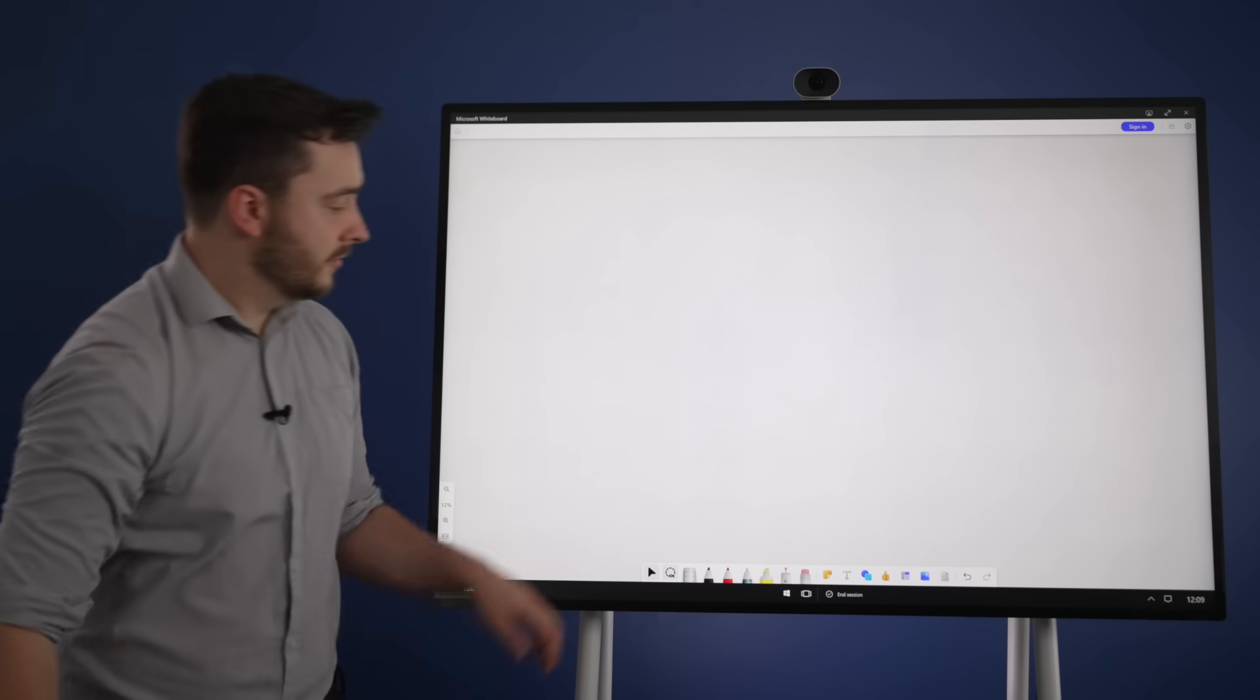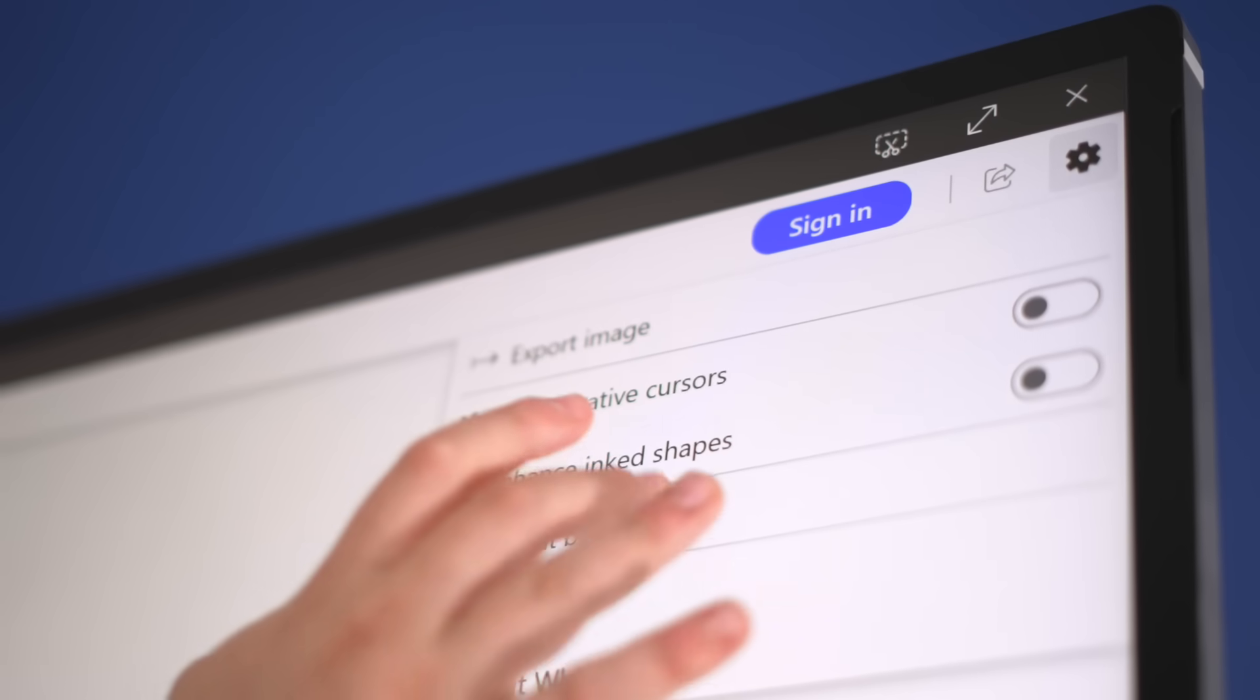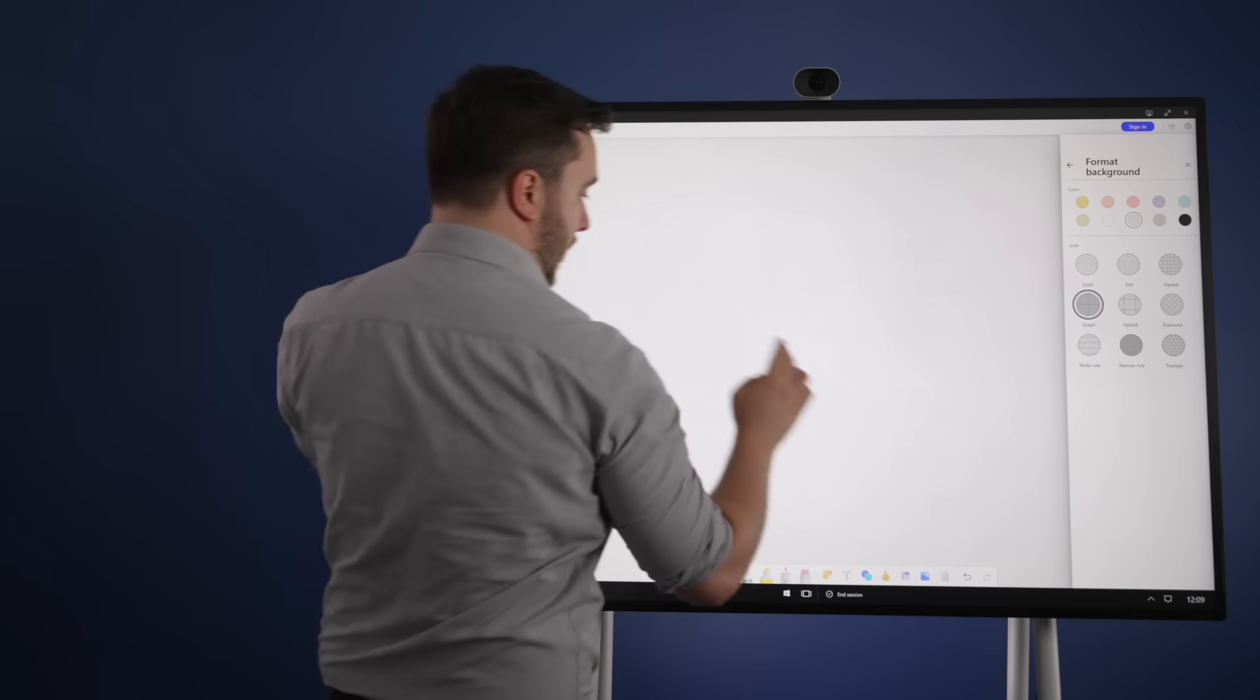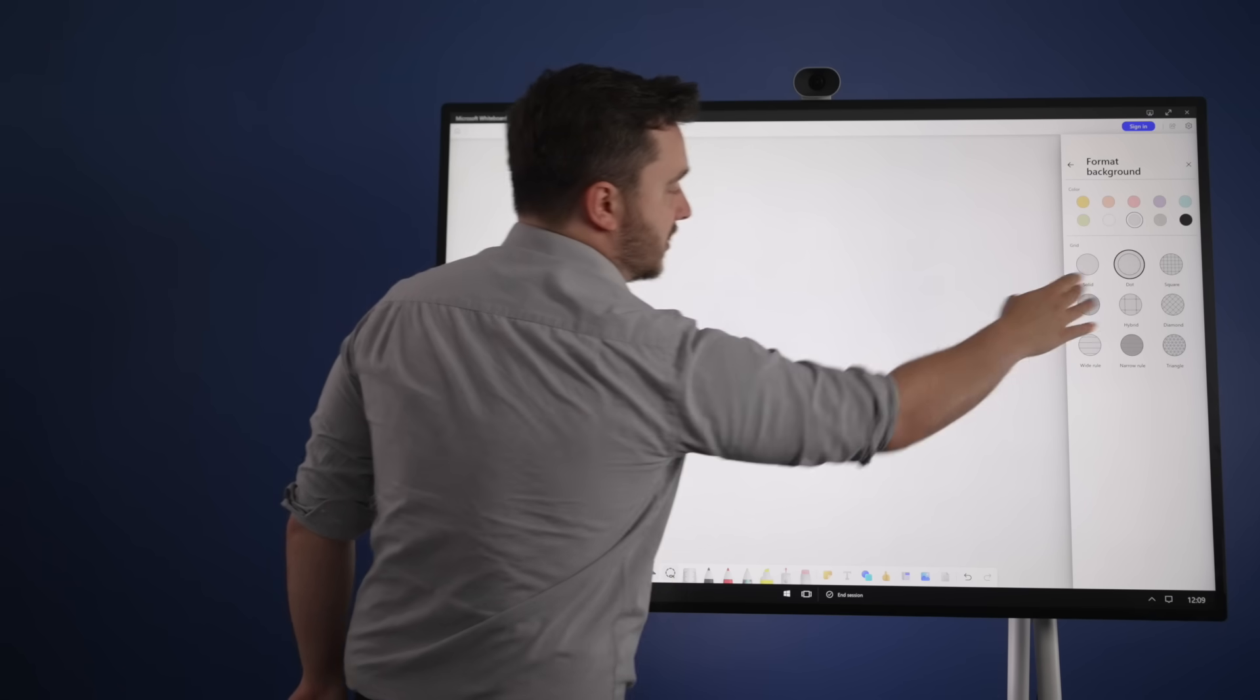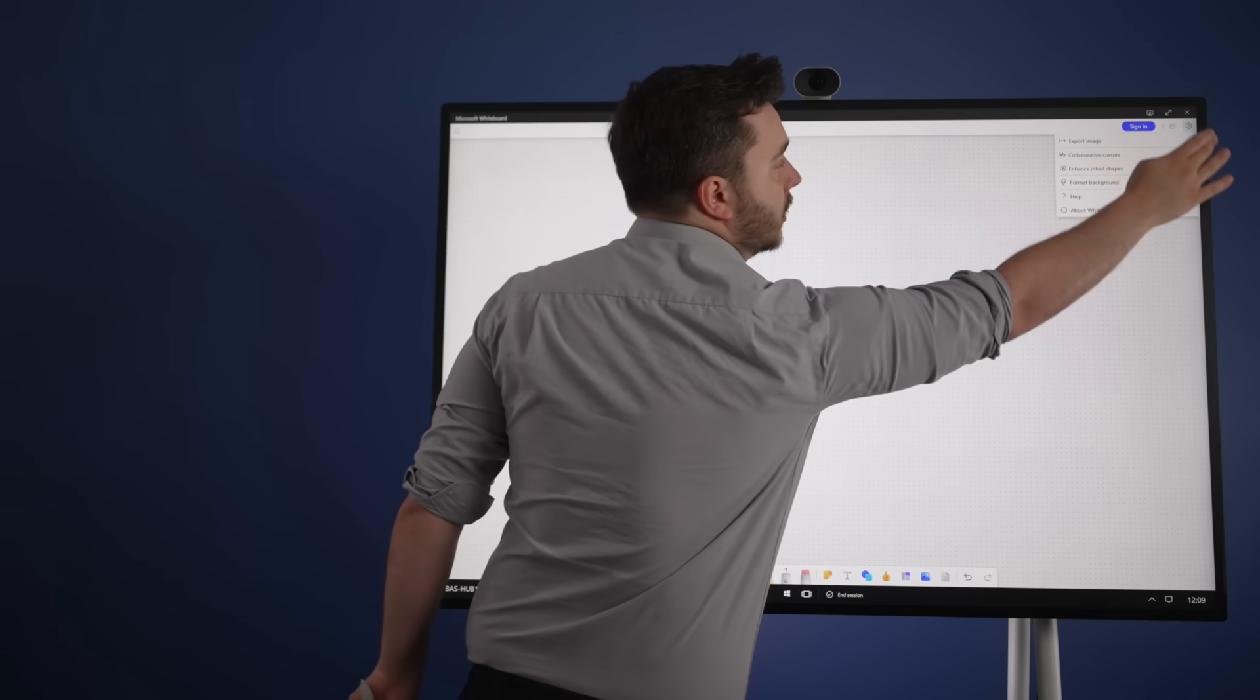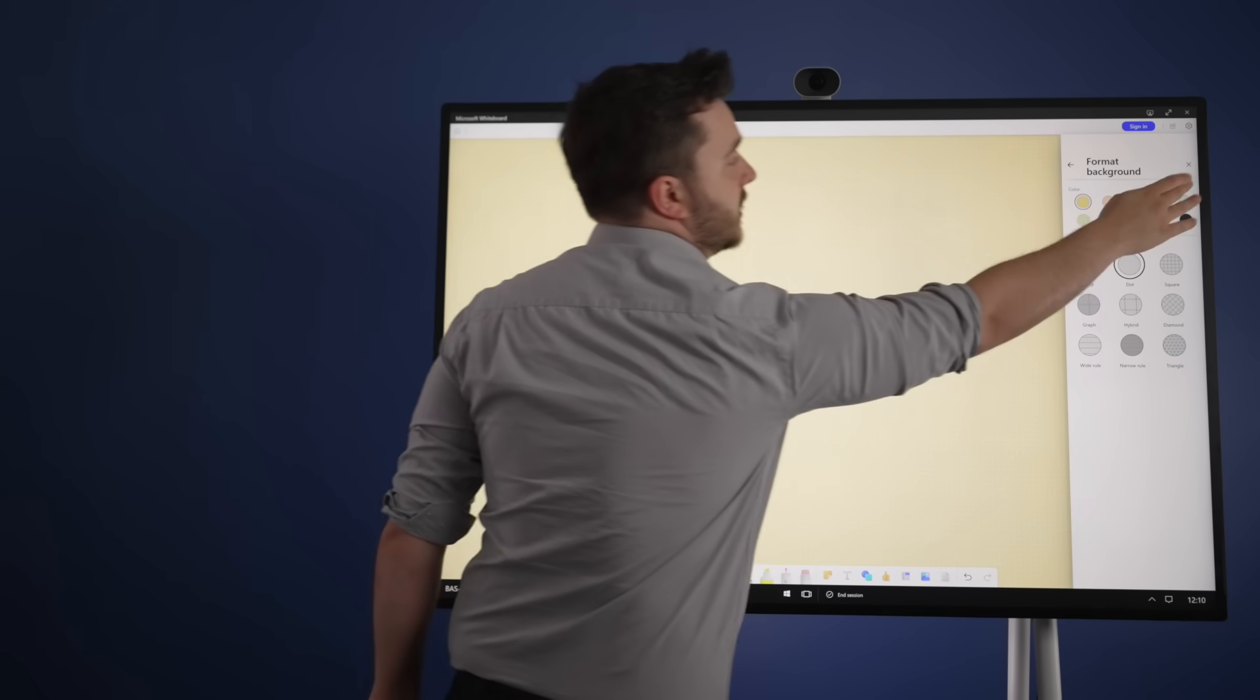A good feature of the whiteboard depending on what sort of meeting you're having is you can format the background quite easily. You can change that to graph paper, you can have lines, hybrid, dots for example. You can zoom in and out and you can just combine all the different features together. Let's change that to yellow to make it easier to see.